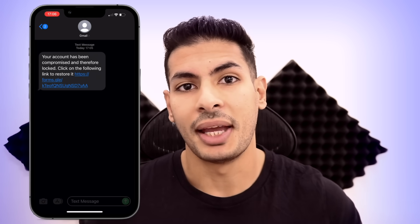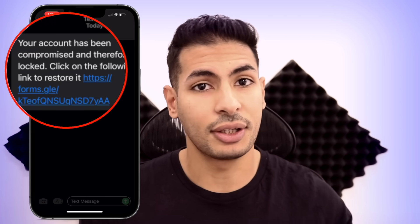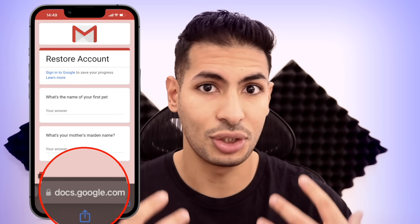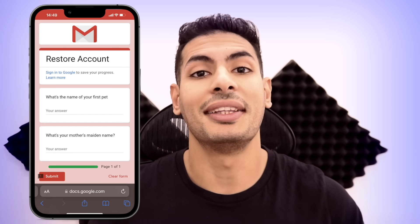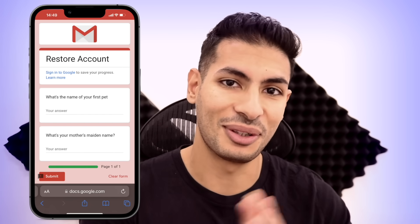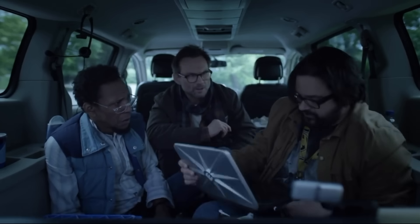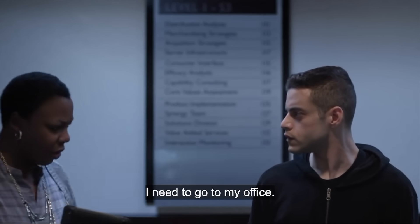In the example I'm going to show you later on, I'm going to be sending a message as Google, telling the user that their account got locked and they need to click on a link to restore it. Once they click the link, they will get a form made by Google, so it's not suspicious at all. In that form, I'm going to ask them for their security questions, and then I could go ahead and recover the password using those questions. The possibilities are endless — they actually even showed it in Mr. Robot, when Elliot's friend sent the facility manager a message pretending to be her husband saying he was in the hospital, causing her to leave Elliot alone.